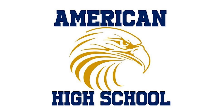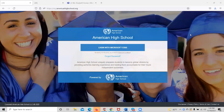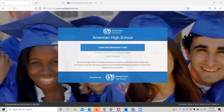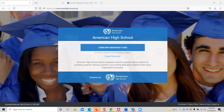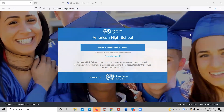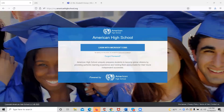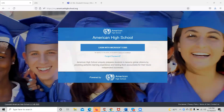Welcome to American High School, America's premier online K-12 school. Today we are going to show you how to navigate through the American High School Learning Management System.